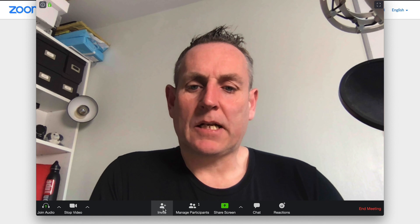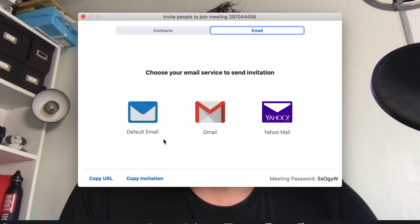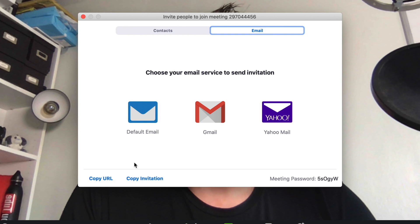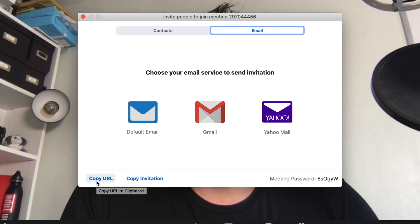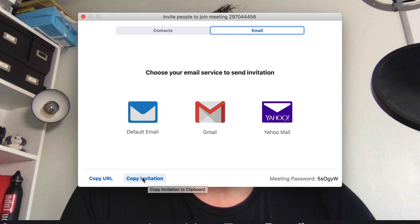To invite people, simply click on 'Invite'. You have options including default email, Gmail, and Yahoo. You can also copy the URL and send it via WhatsApp or whatever you prefer, or copy the full invitation and do the same thing.